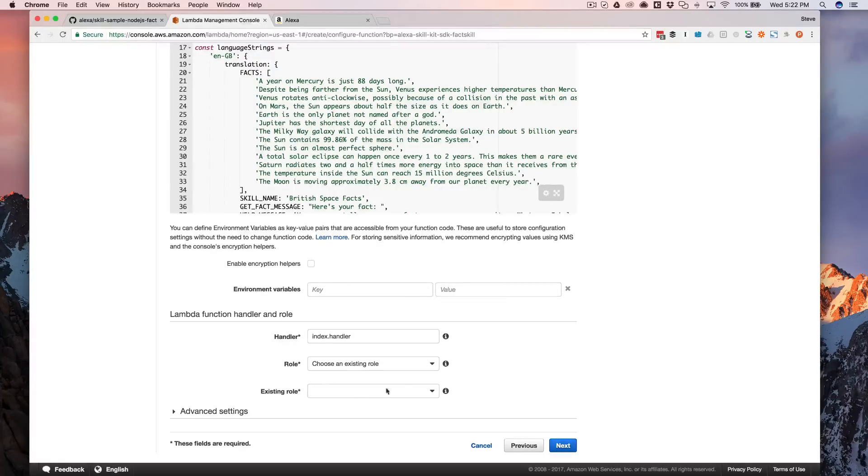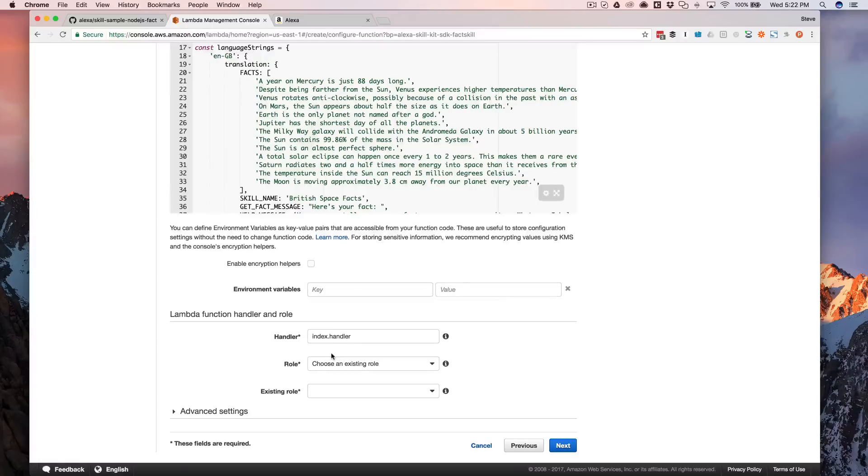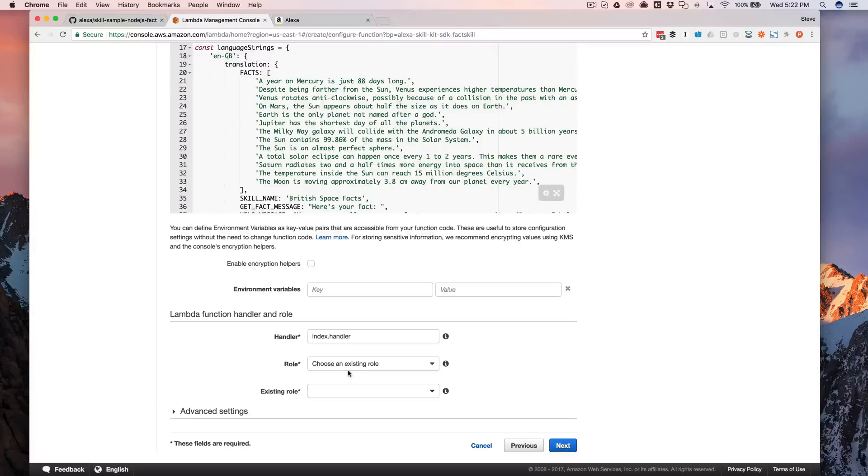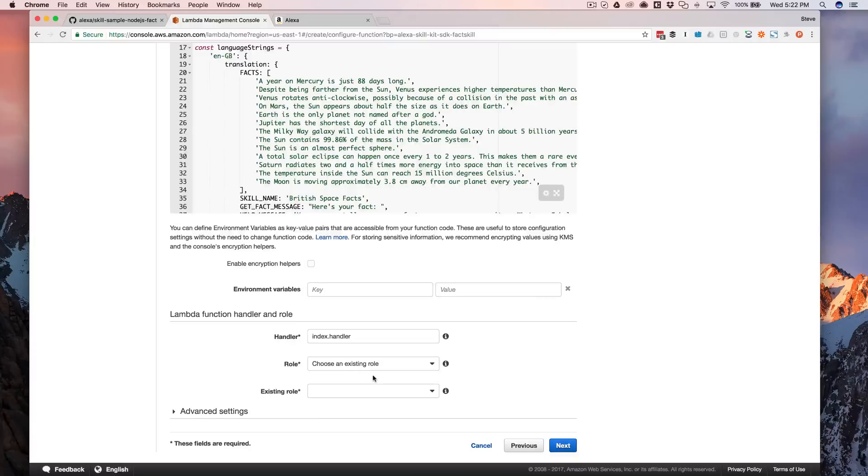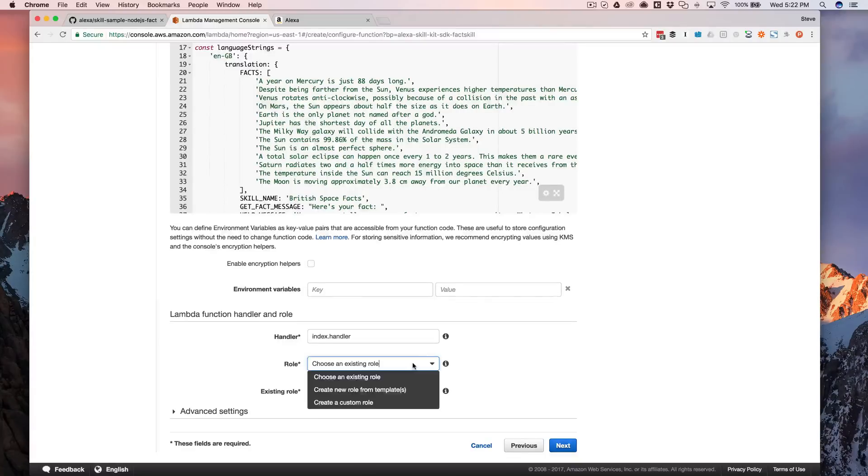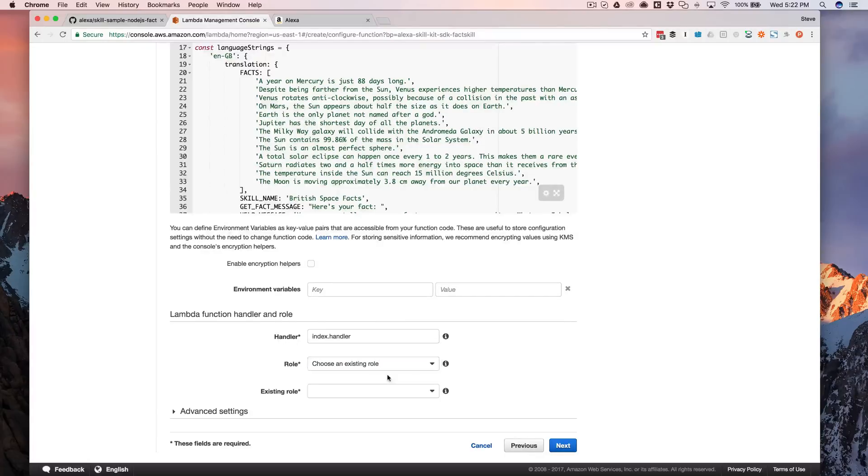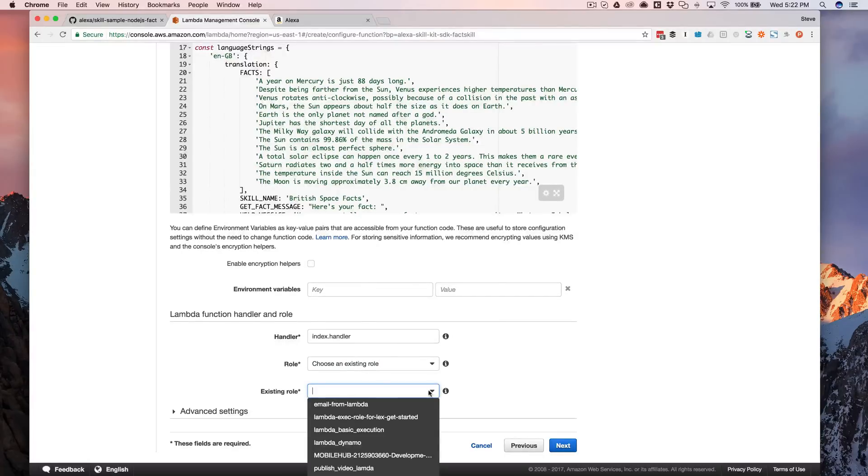The only thing that I do want to talk a second about is this down here, which is the role. You can leave the index handler. You don't need to worry about that. But the role here, the first time, if you're just setting up an AWS account or just setting up a Lambda function for the first time, you can just leave the default and it'll step you through creating the role that you're going to need. I've done that.